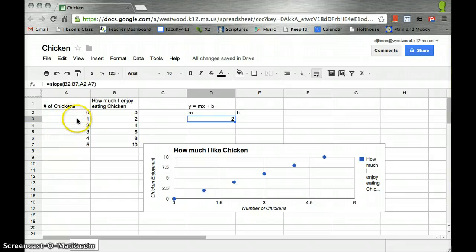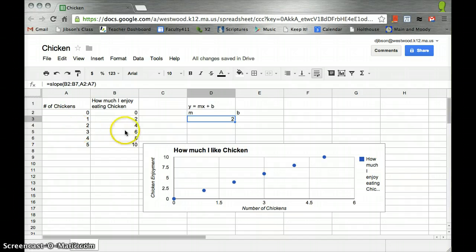Every time I go over 1, I go up 2. Go over 1, go up 2. Over 1, up 2. Looks good.